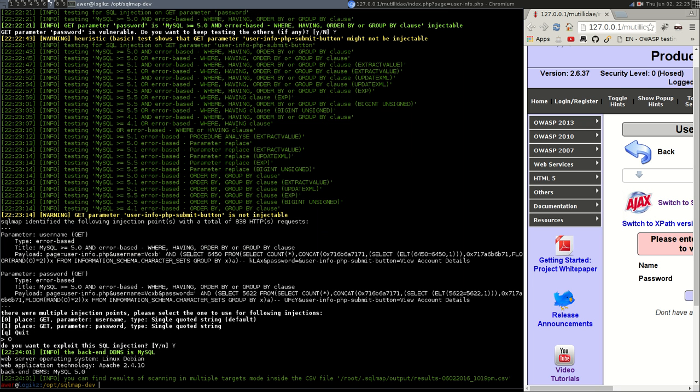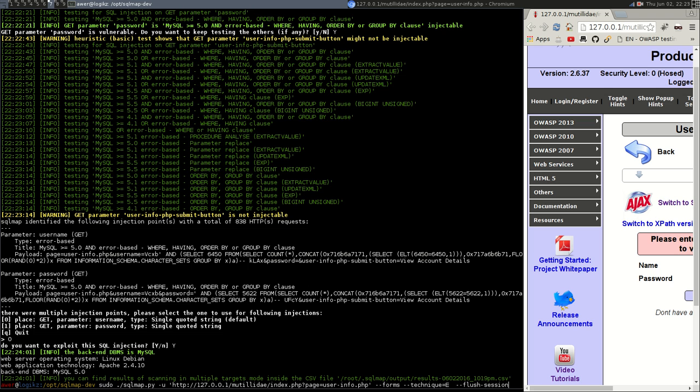Yeah, and it's pulled back the banner and said that we're using Linux debian apache version 2.4.10 which is the latest MySQL version 5. Okay, so we don't need to have flush this anymore.